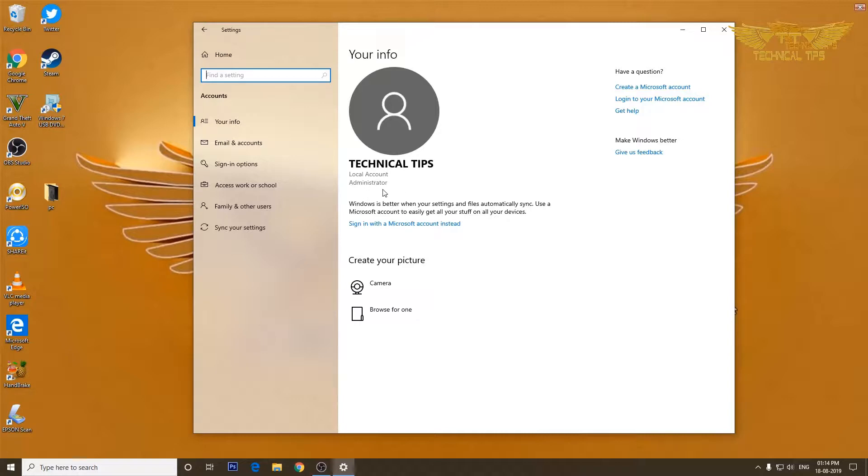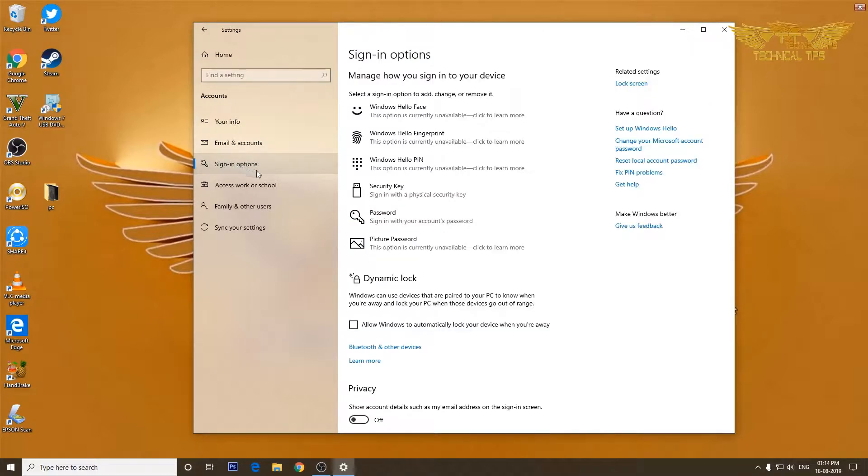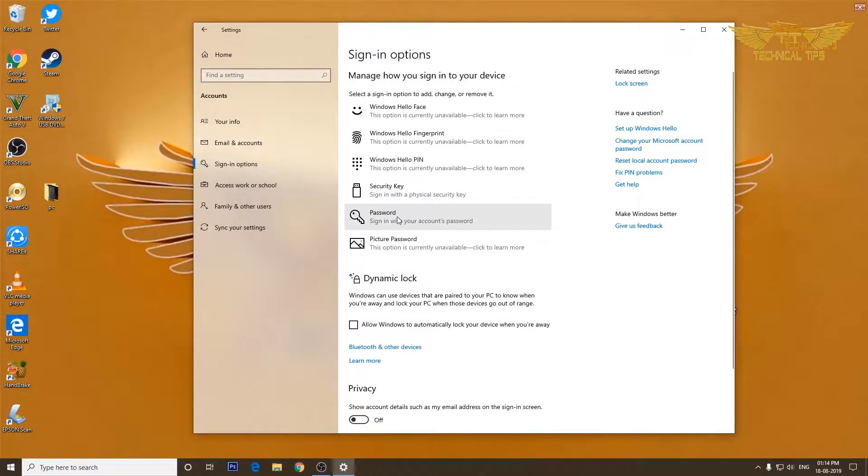In order to put a password to your account, you will have to click on sign-in options at the left-hand side, and now at the right-hand side you will have to click on password.